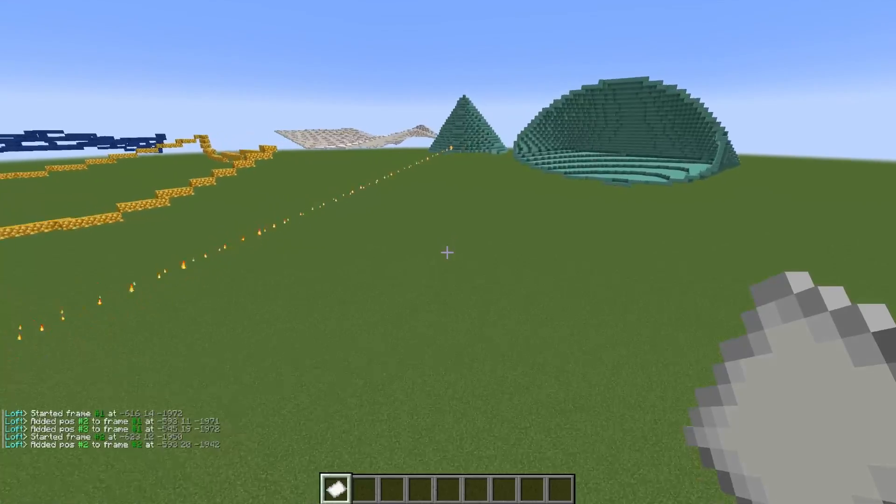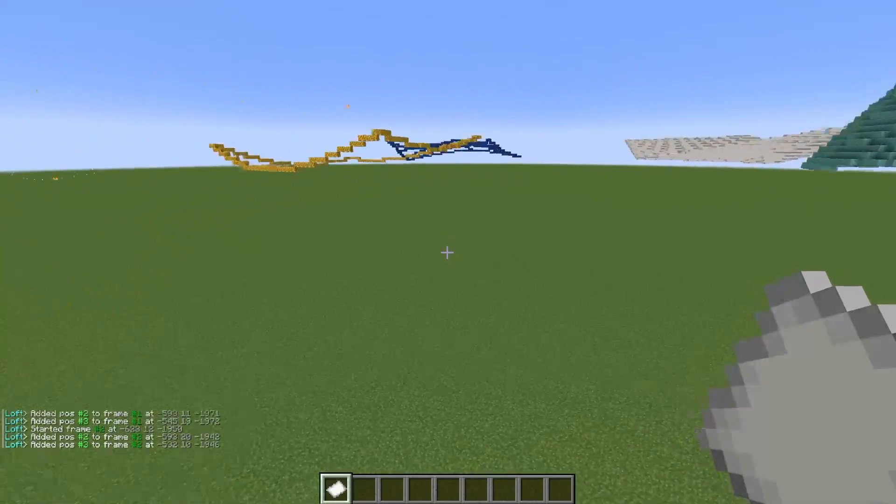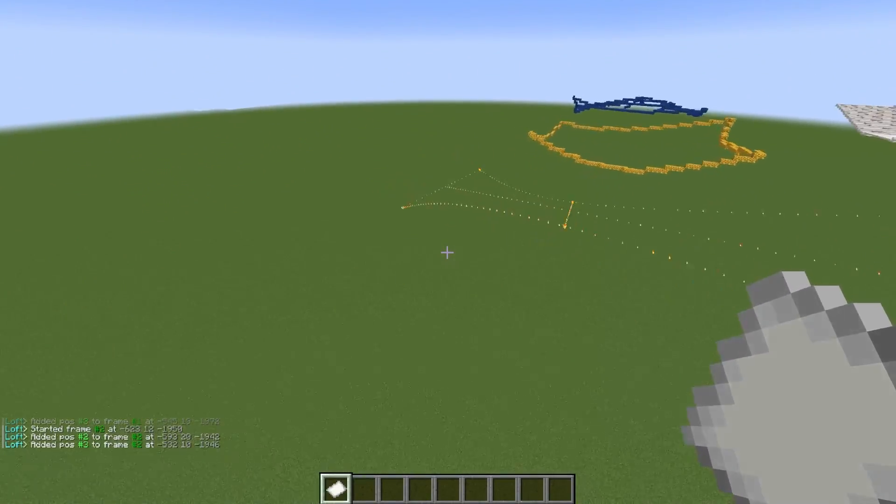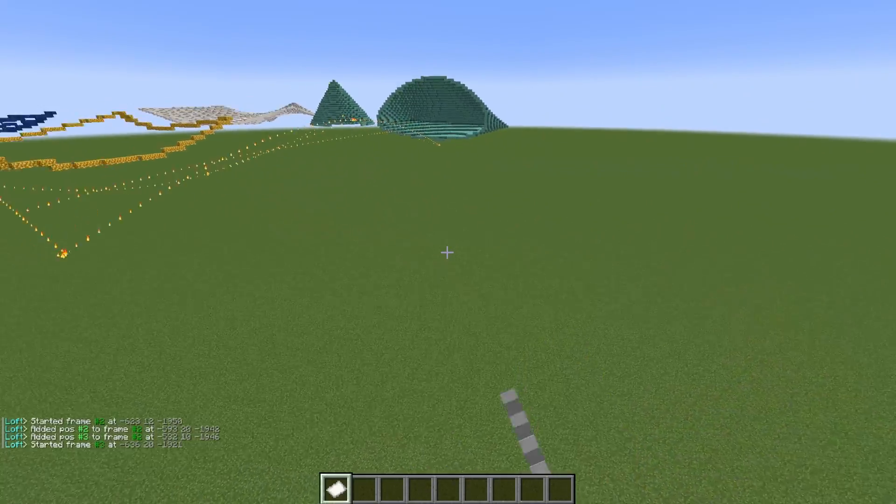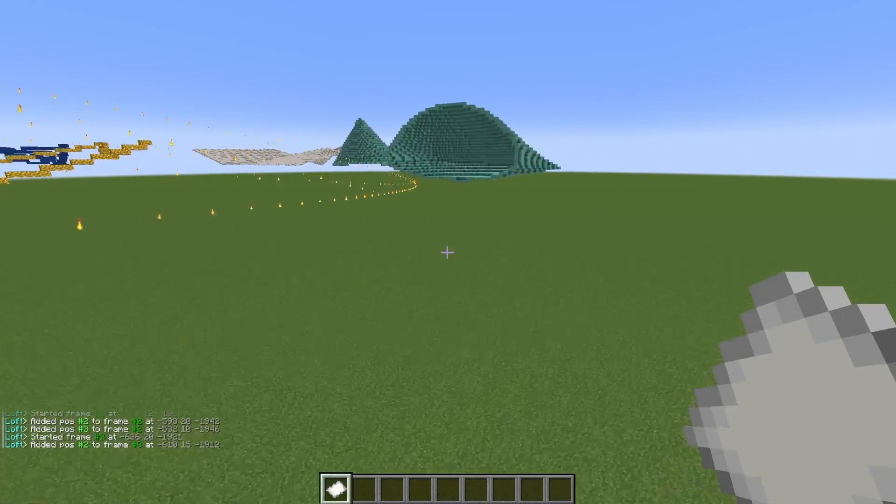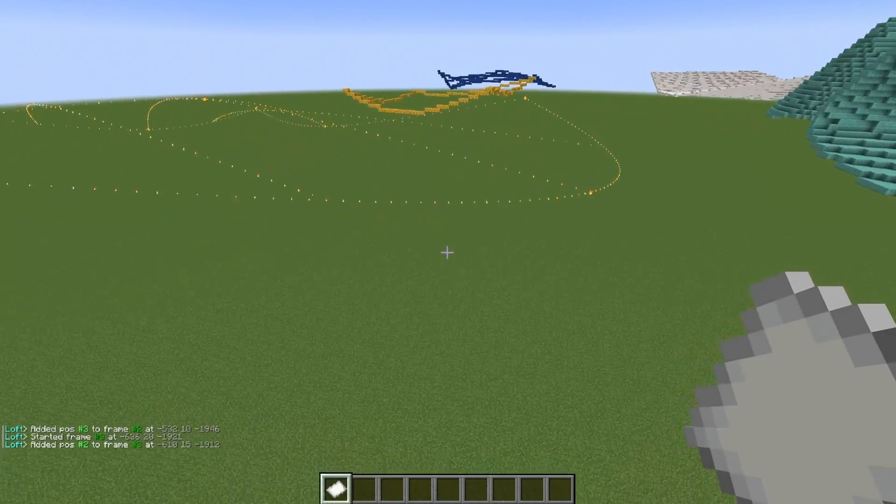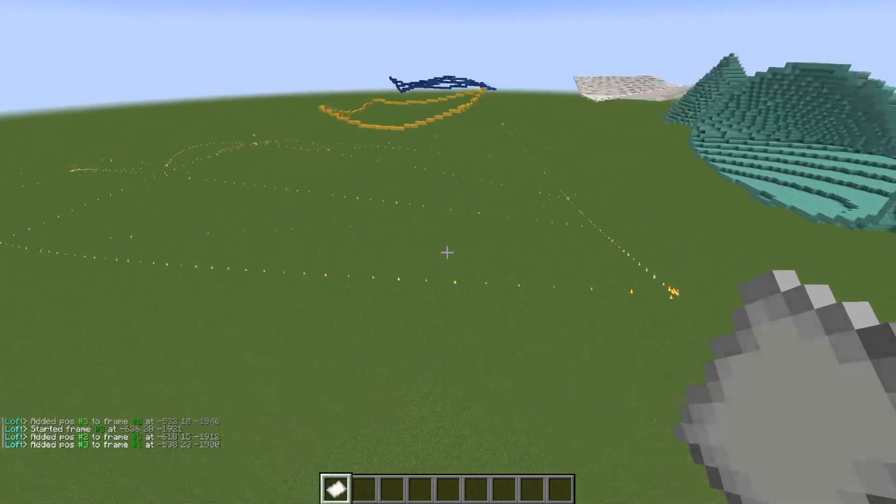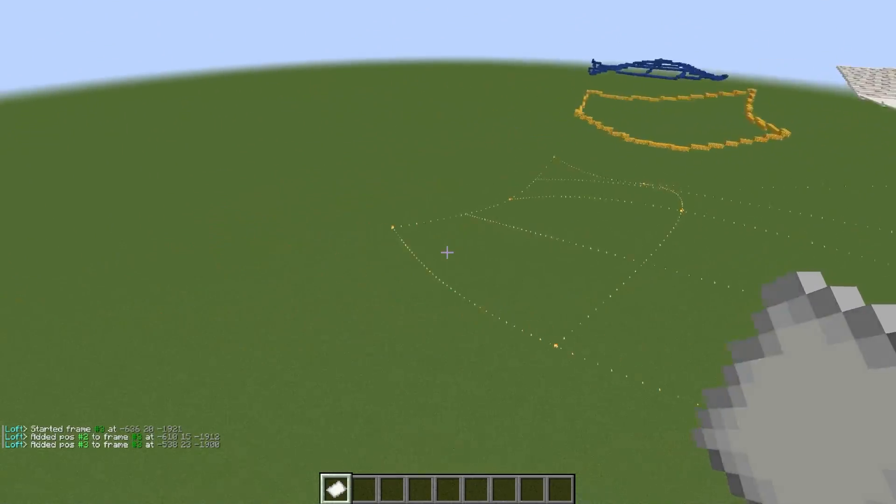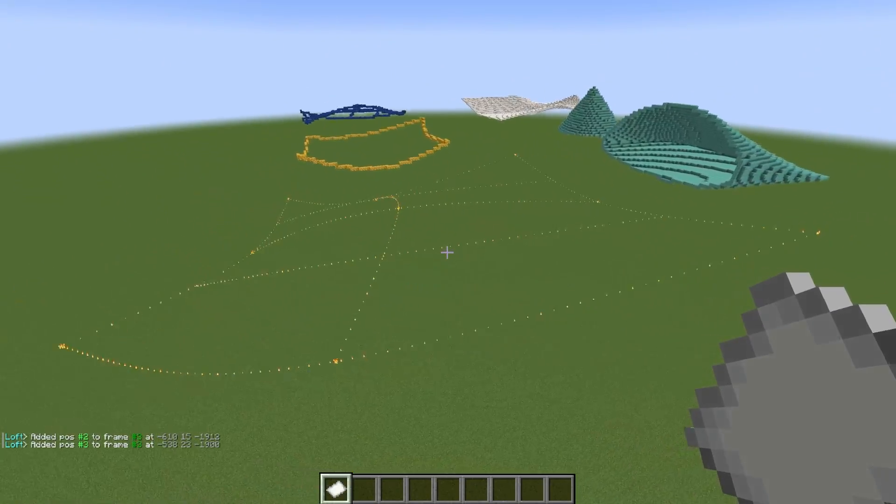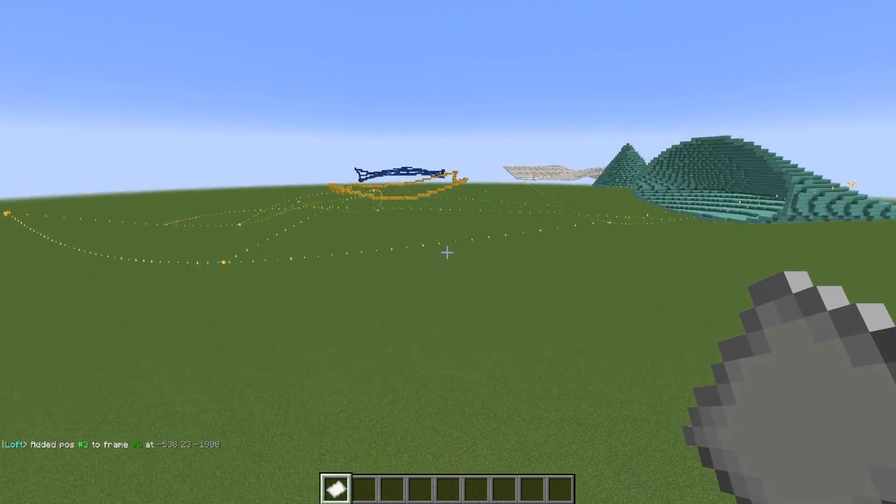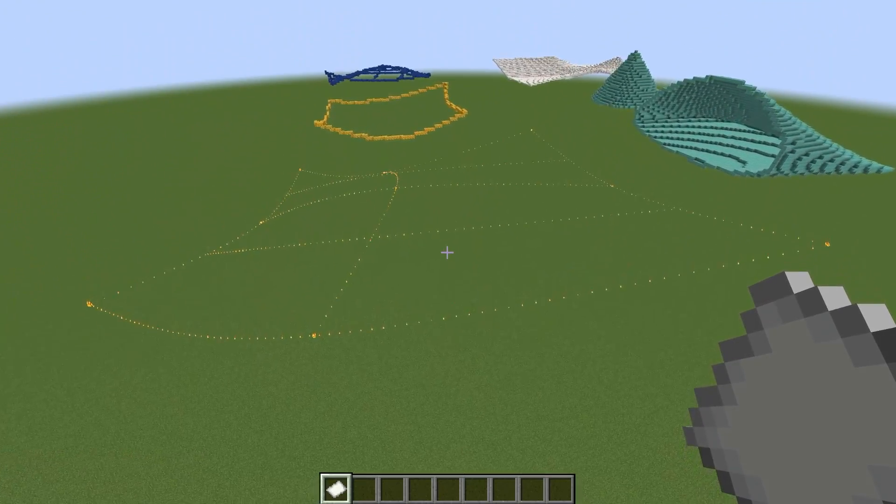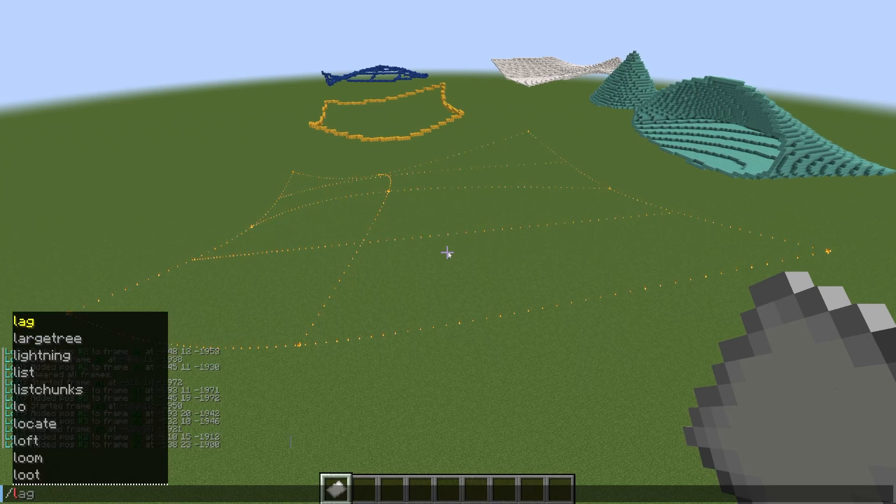And then of course there is the minus D flag, which is one that I use quite often for making terrain. Yes, you can make terrain with the loft command. It is so OP, you can use it for literally anything. I can make whatever shape I want with my selection. See if it looks good. Sure. Looks good.